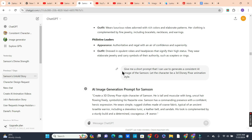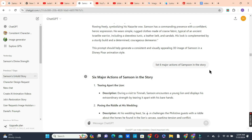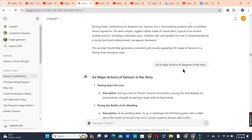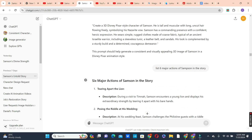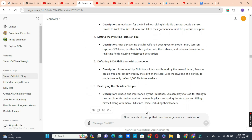I went in with the next prompt: 'Give me a short prompt I can use to generate a consistent AI image of Samson. Let the character be in a 3D Disney Pixar animation style.' ChatGPT used the description it gave me earlier to create the prompt. I then asked ChatGPT to give me six major actions of Samson in the story, limiting it to six to keep the video concise.